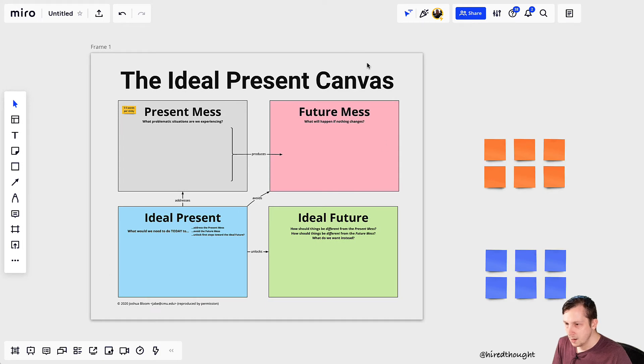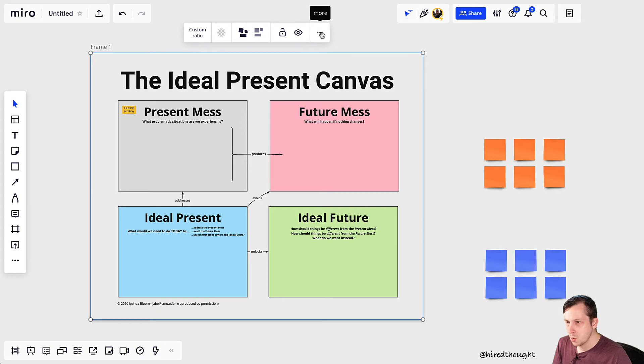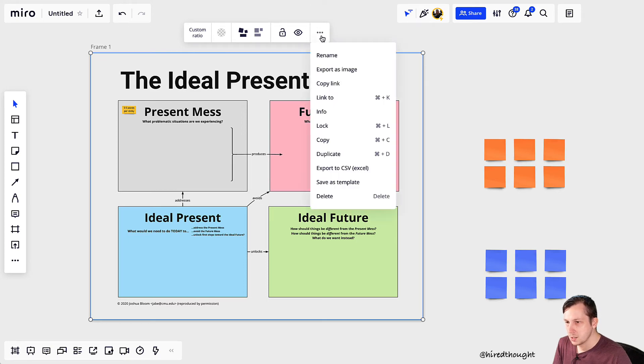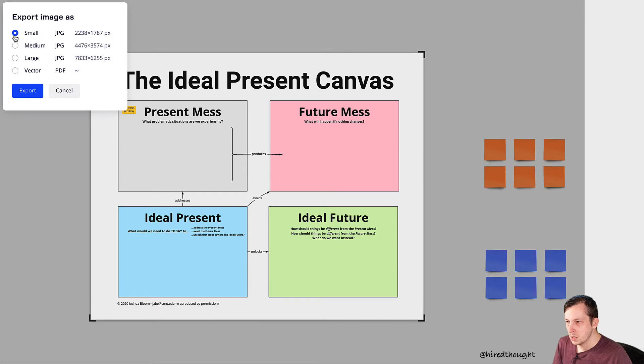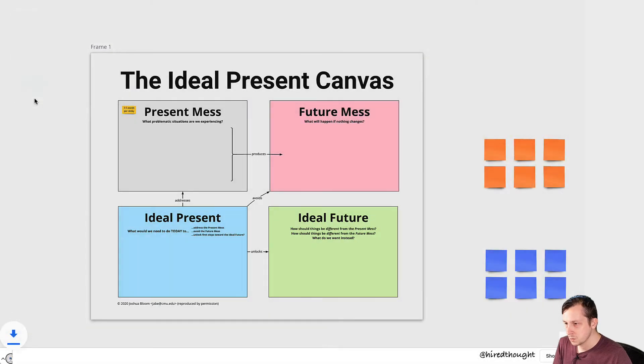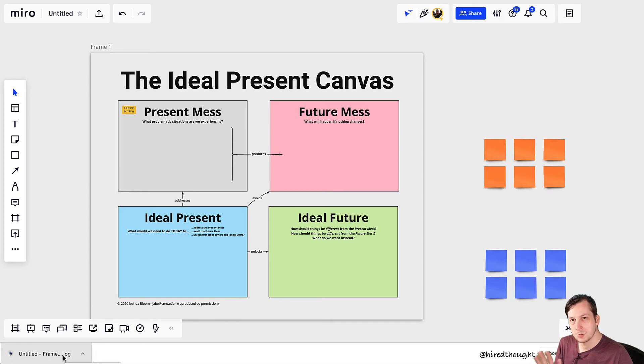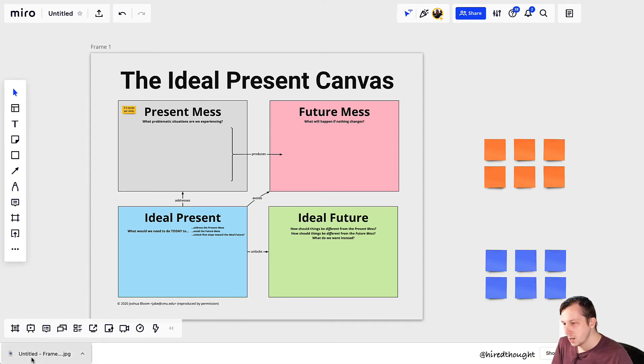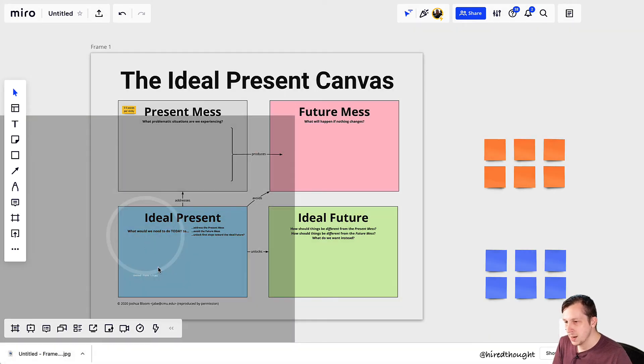And then this base canvas, what we're going to do is click on that frame, click on more, where this ellipsis is, and then export as image. You can export it as a small image, that should be just fine. And you'll see that you downloaded a little JPEG here. That'll be about 200 to 300 kilobytes for a canvas of this size. Just take that image and drag it back onto the board.